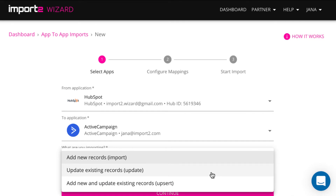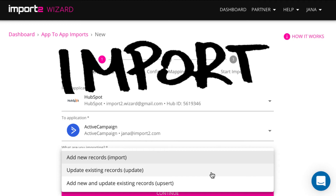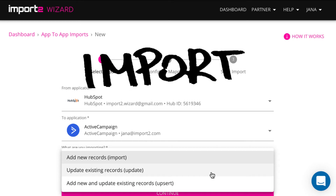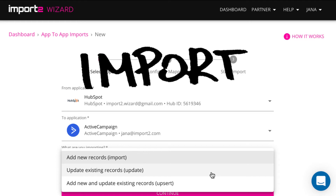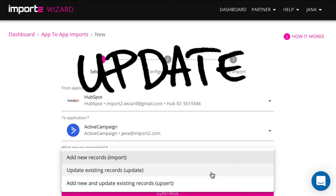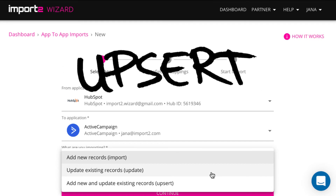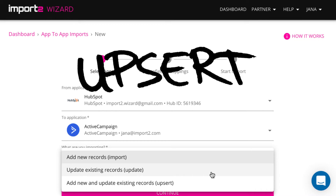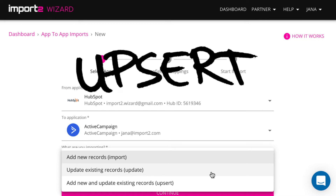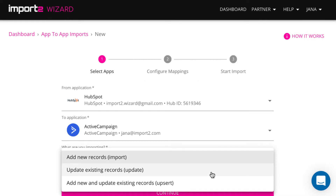When doing an import, you have three options. You can import new records — add new deals — this is called import. You can update existing deals with new data, called update. Or select a combination of those two: import new deals and update data on deals you already have in ActiveCampaign. This is called upsert. I will use the first option to import new deals.